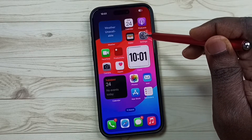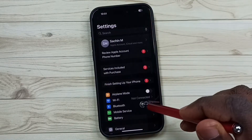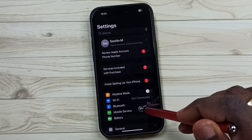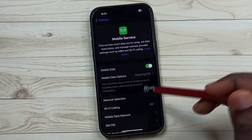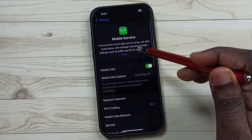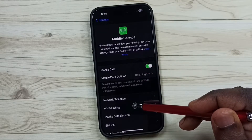Go to settings — tap on the settings app icon, go to mobile service. See, personal hotspot is not showing here.